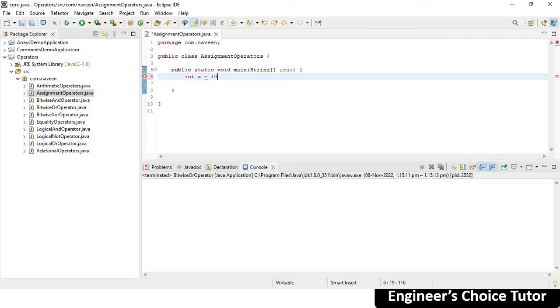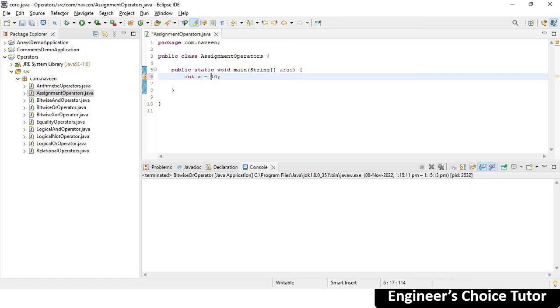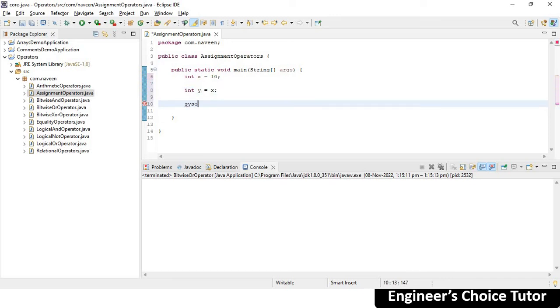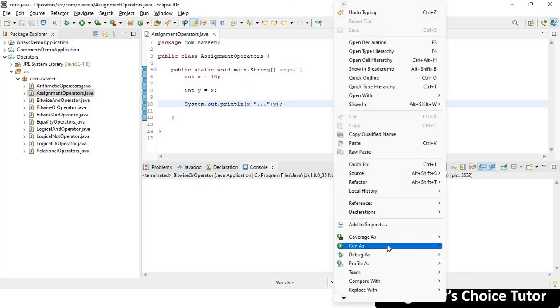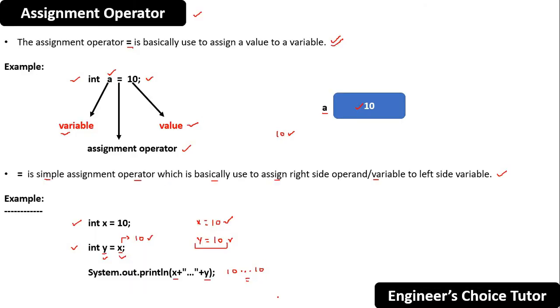Now what was the code? int a is equal to 10. Then int x is equal to 10 and int y is equal to x. System.out.println with x, three dots, plus y. Right click, Run As Java Application. See, you got the output: 10 three dots then 10. The three dots are basically used to separate the values, nothing much.